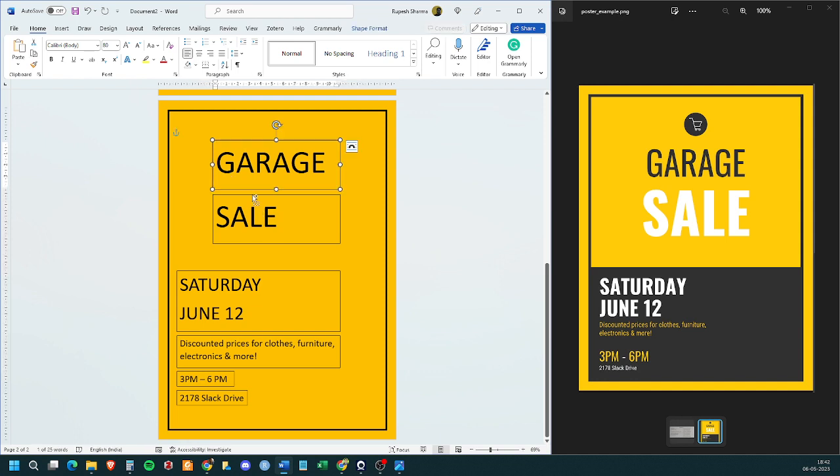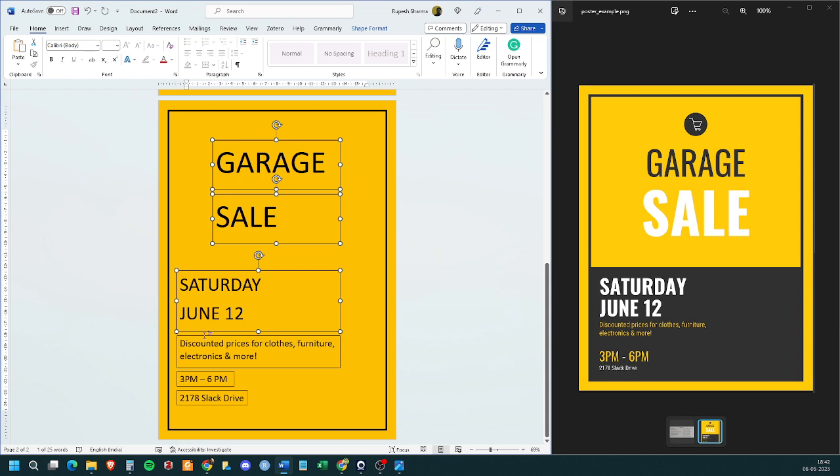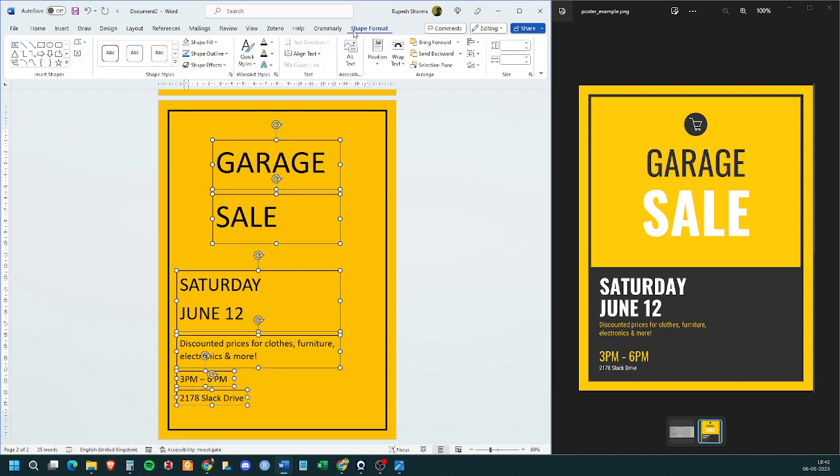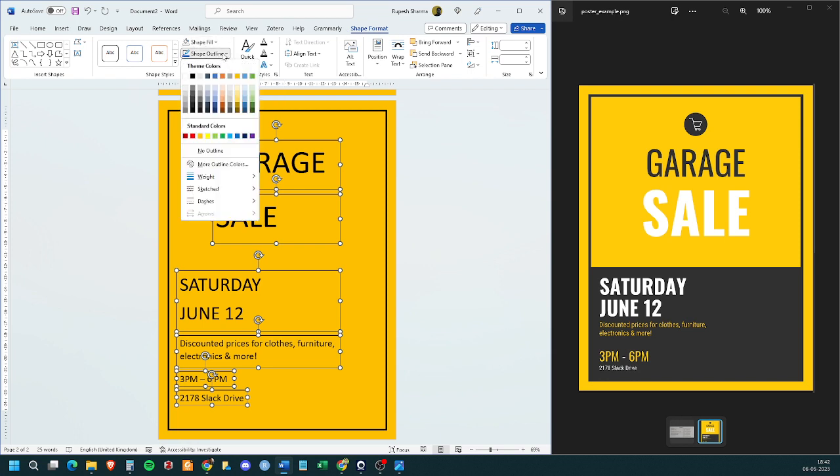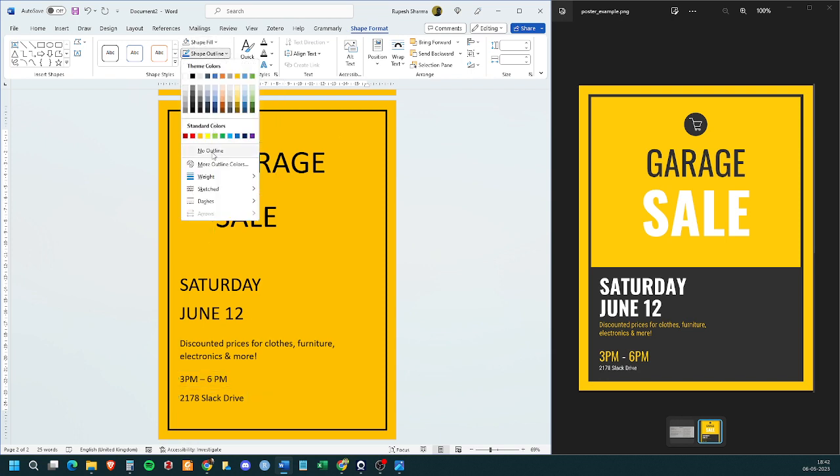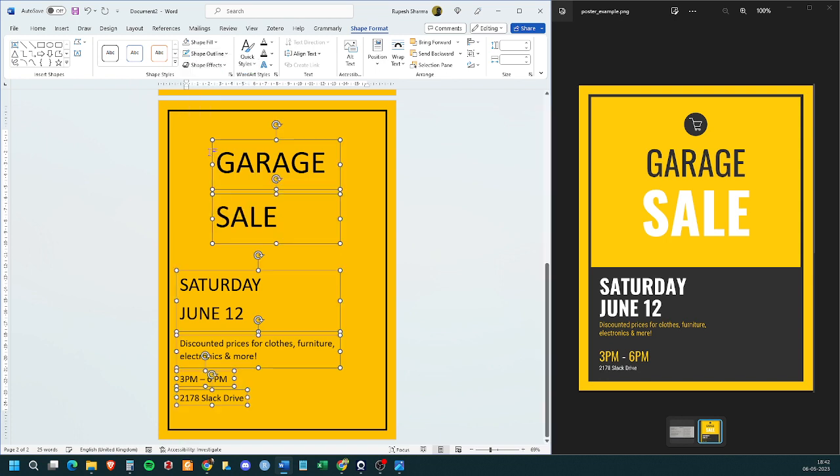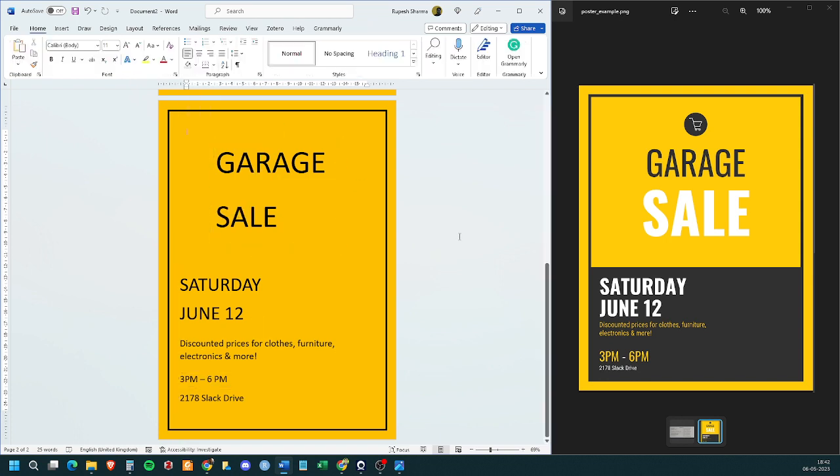Similarly, I have to also do one more thing. I need to remove the borders of each of these boxes. Same way in shape format, shape outline, you can go for no outline so that you don't see any outline. Somebody had raised their hand.